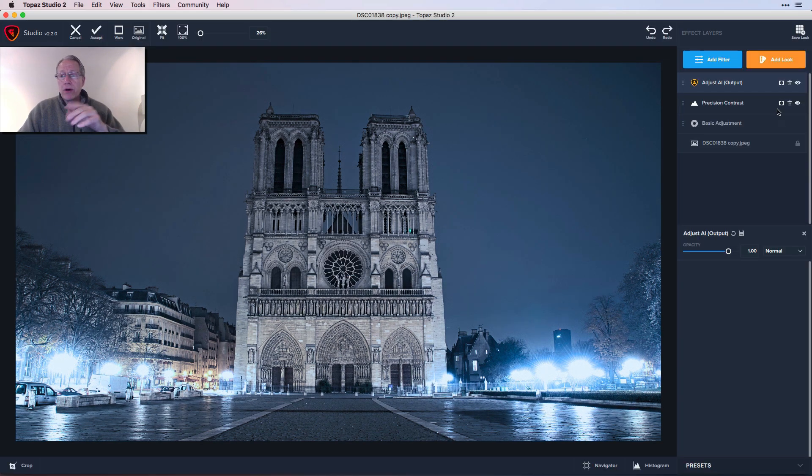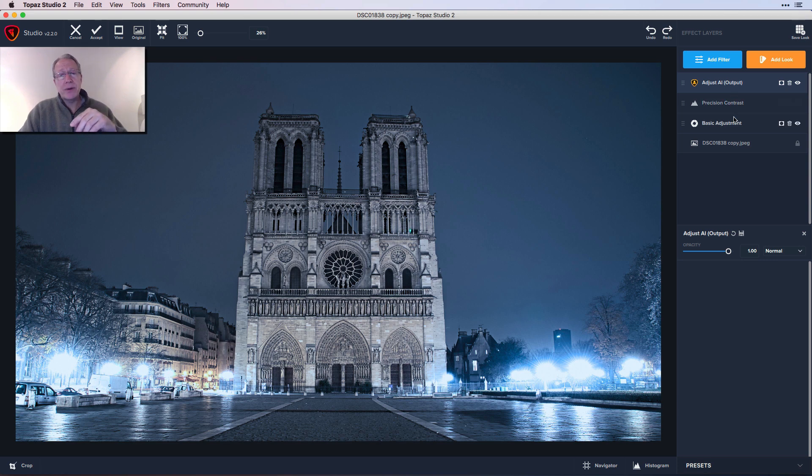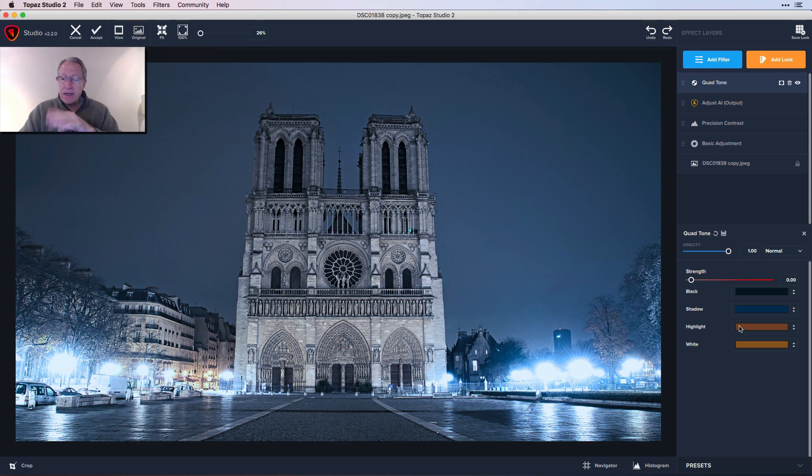Here we are, so now I've got my Adjust AI layer there and the previous edits that I'd done prior to jumping over to Adjust. Now I just throw in a couple of filters that I like. I'm going to start with quad tone, which is one of my favorites.